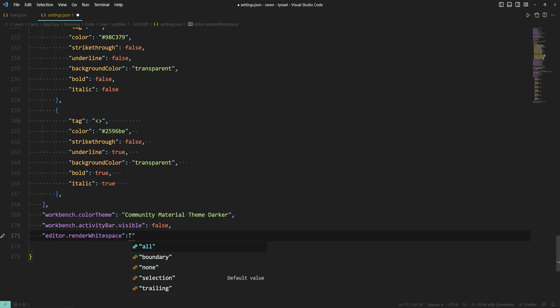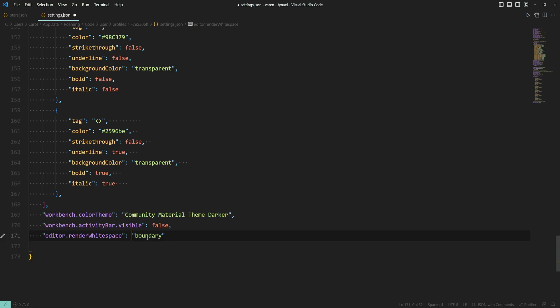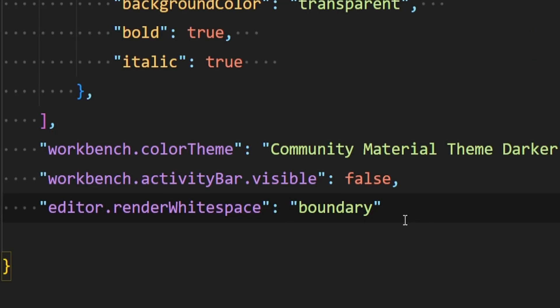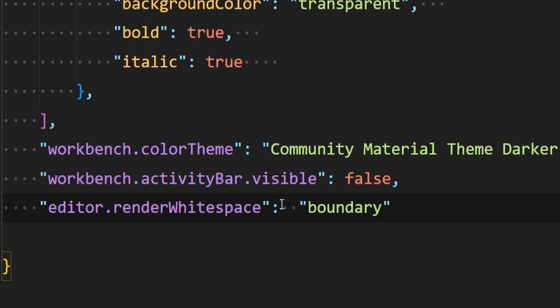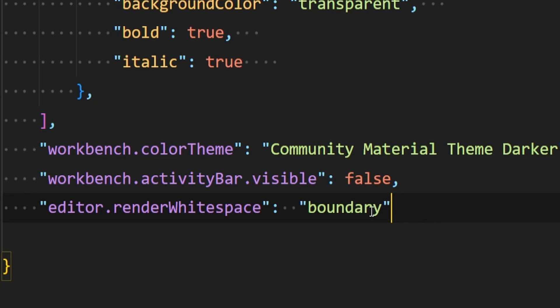Let's test out the boundary setting and press Ctrl+S to save the file. As you can see, if we have only one white space character between the key and the value there is no bullet here, but if we add one more space we see that there are two bullets, two white space characters. All right, so that's cool.